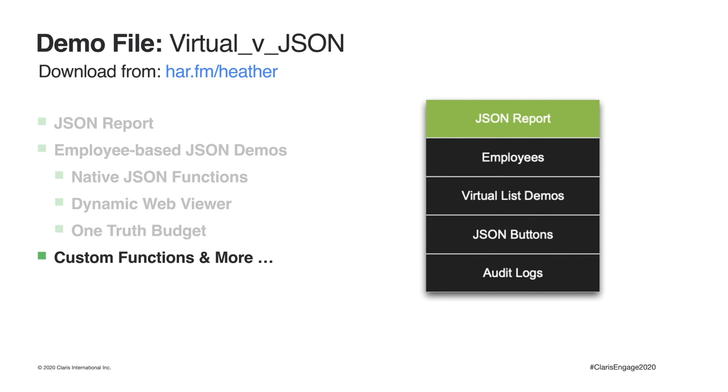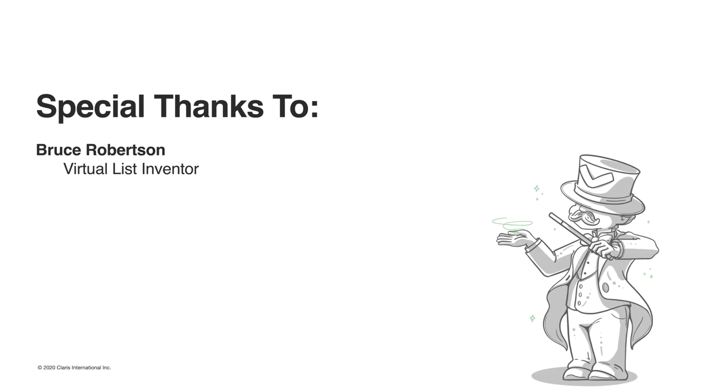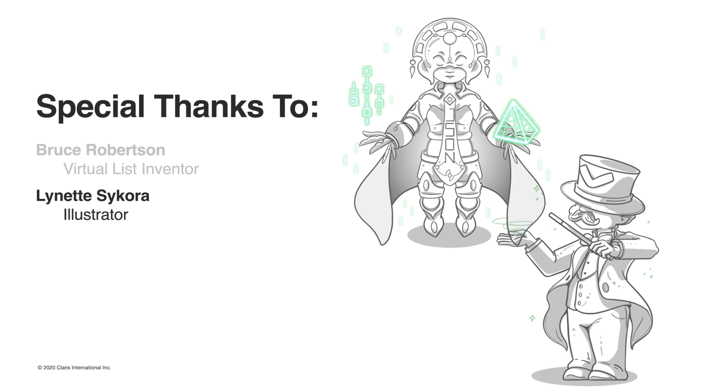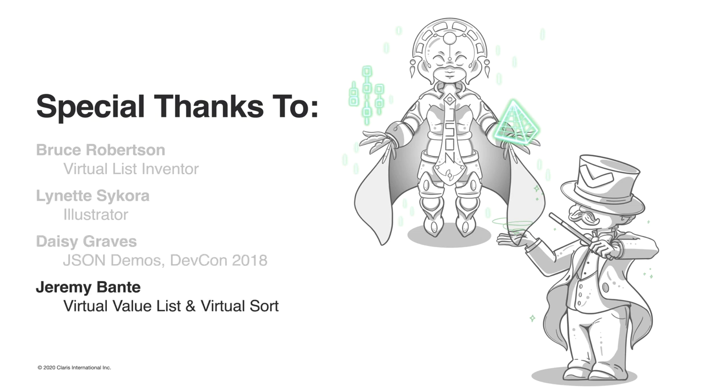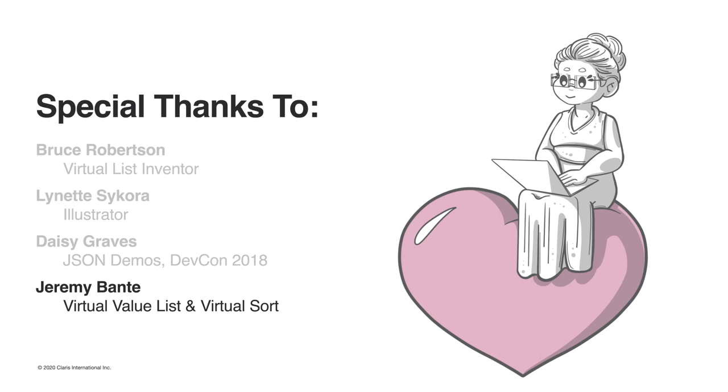Before I leave you to play, I'd like to call out some folks without whom my story would not have been the same. Special thanks to Bruce Robertson, the original virtual list inventor. To my illustrator, Lynette Sikora, who provided some levity for my predominantly technical tale. To Daisy Graves, who generously allowed me to include much of her JSON work from DevCon 2018 in my demo file. And to Jeremy Banti, who expanded my virtual horizons with his work on virtual value lists and virtual sorts. And finally, a very warm thanks to you for joining me as I shared my story, Making a New Friend Virtual vs. JSON.